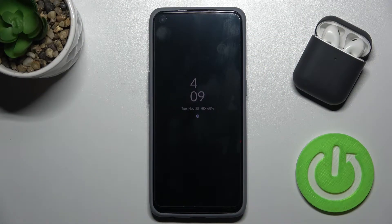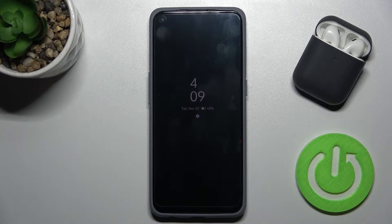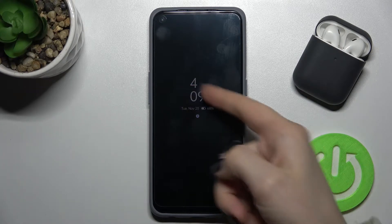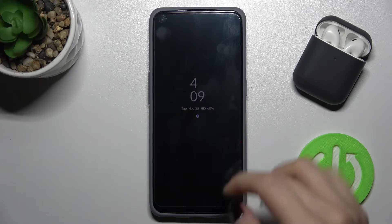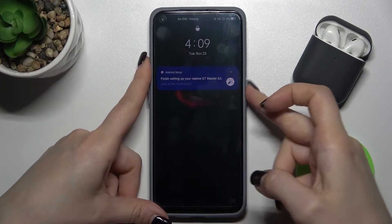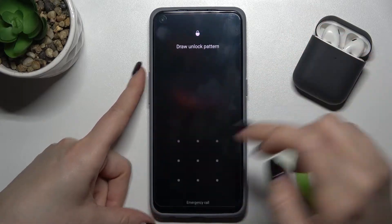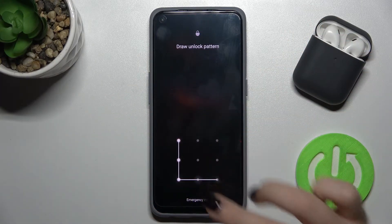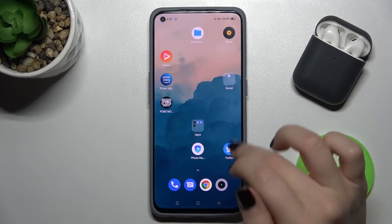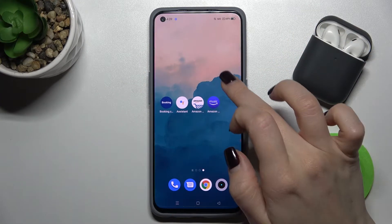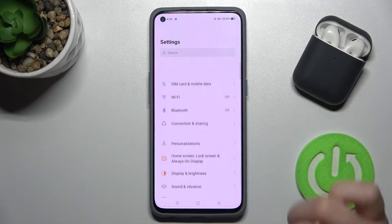Welcome. In front of me is the Realme GT Master Edition, and I'll show you how to turn off the AOD on this device. First, just unlock your phone and go to the Settings application.